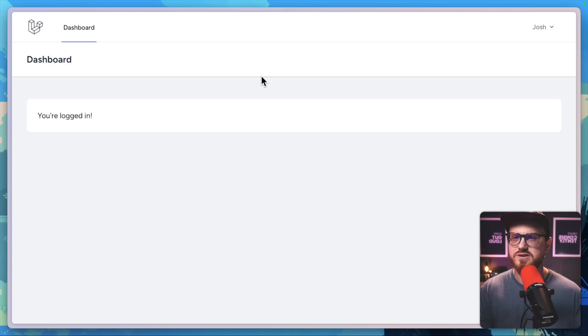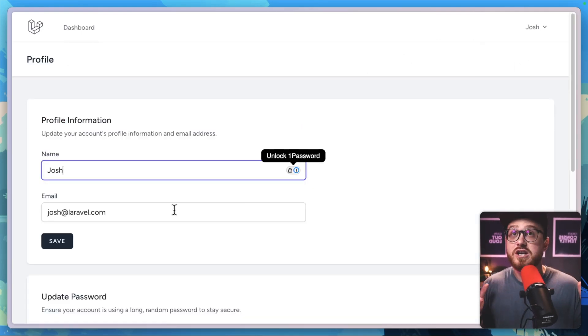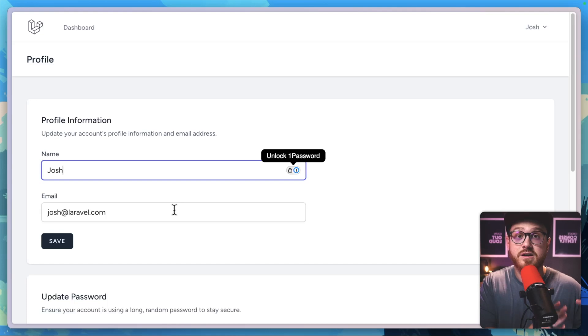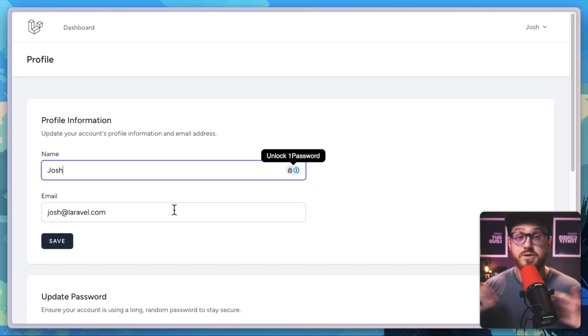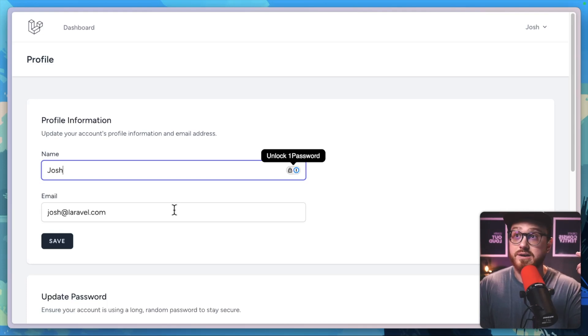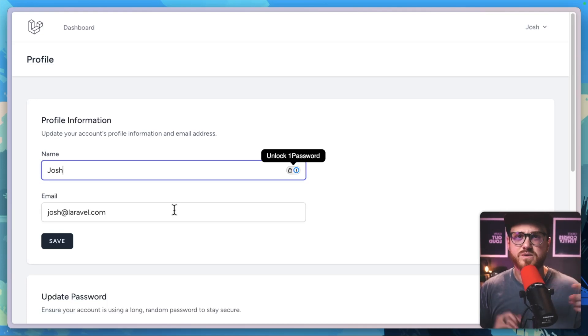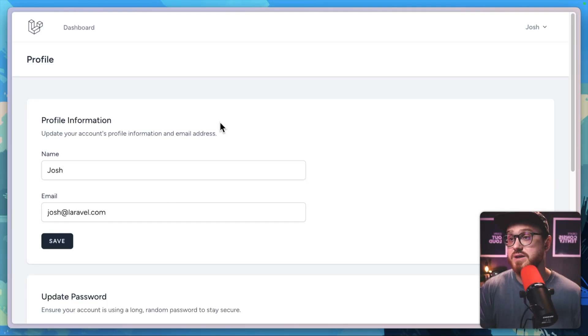And then just everything works as you would expect. So it doesn't change the functionality of any starter kit that you use, whether that be Breeze or Jetstream, or even Filament, it just changes the login and password request and password verification and registration pages.